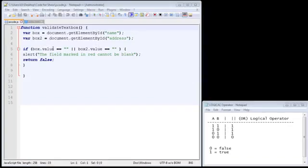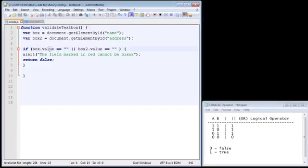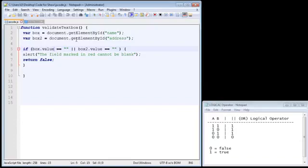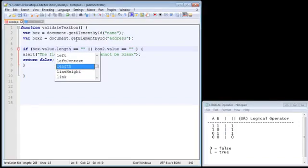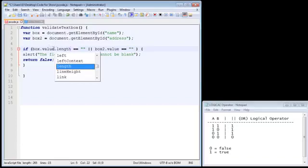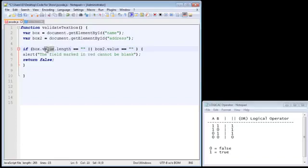We're going to introduce a new property, and that is the length property. Now we're still going to continue to use the value property, because we need to get the value from the text box. But we're also going to use the length property. And so all we need to do is specify dot length. And this will get us the amount of characters that have been entered into the text box.